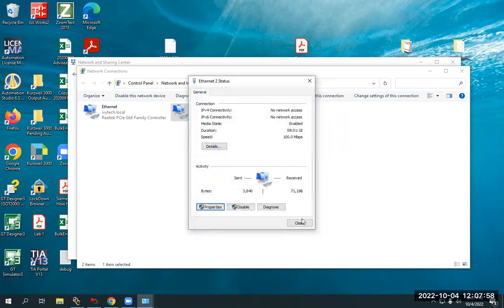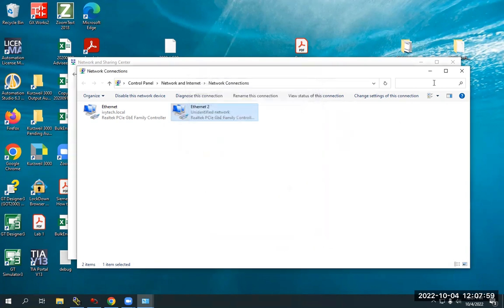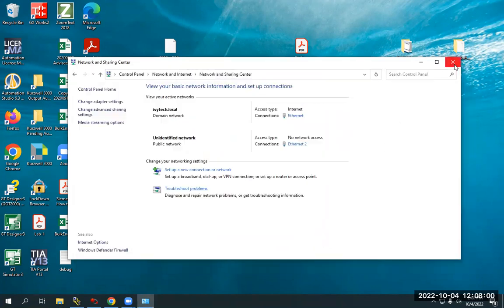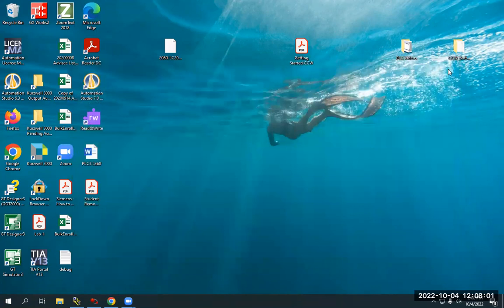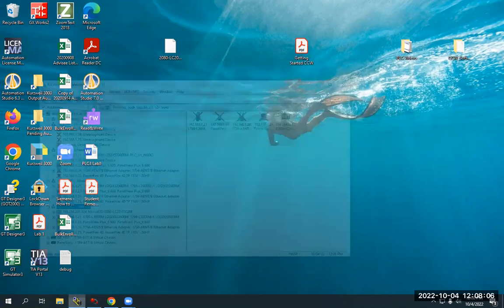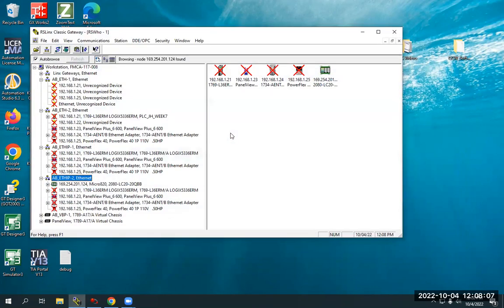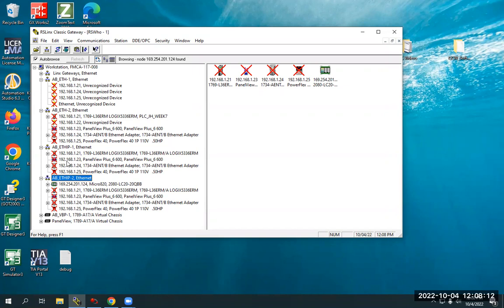And then close, close, close, close. A lot of windows. So next thing I need to do is I can open up my RS Links Classic. And as you can see, I have several devices and several Ethernet gateways here, but I assigned it under the AB Ethernet IP to Ethernet. And it did pop up with this IP address. It found it automatically.